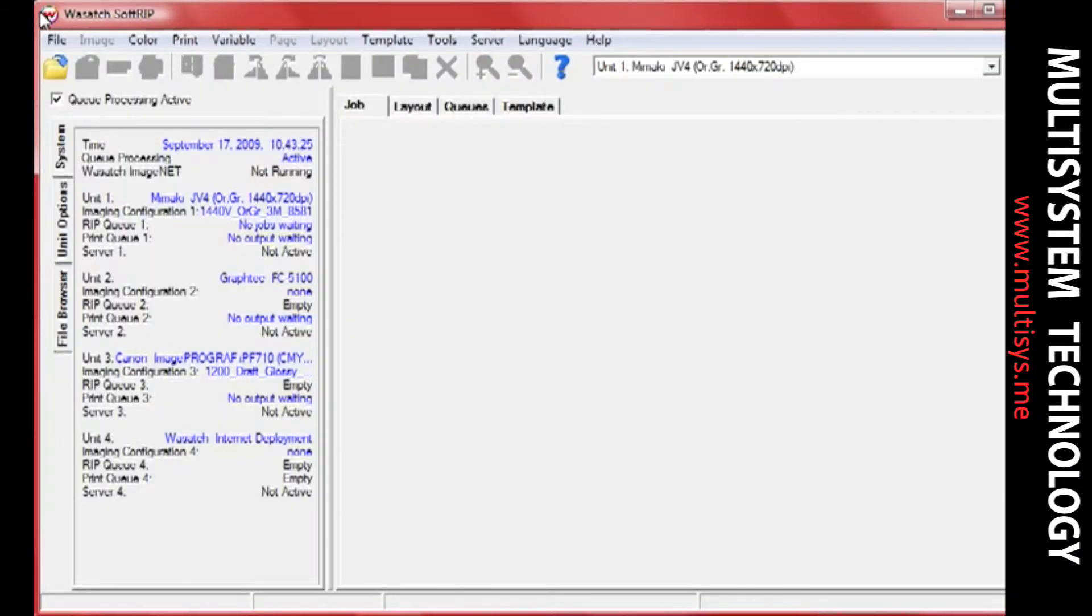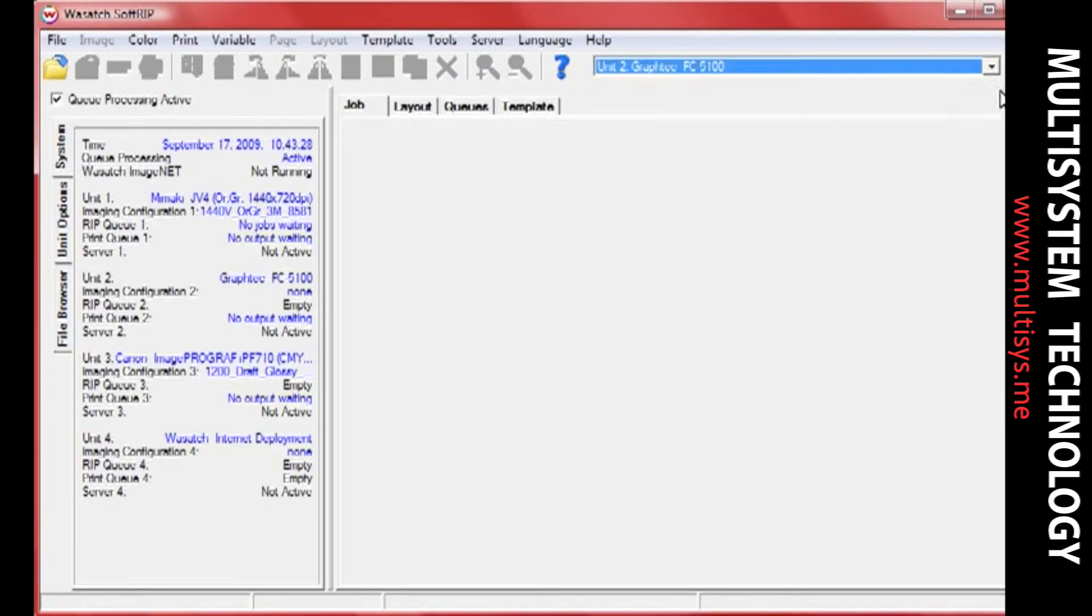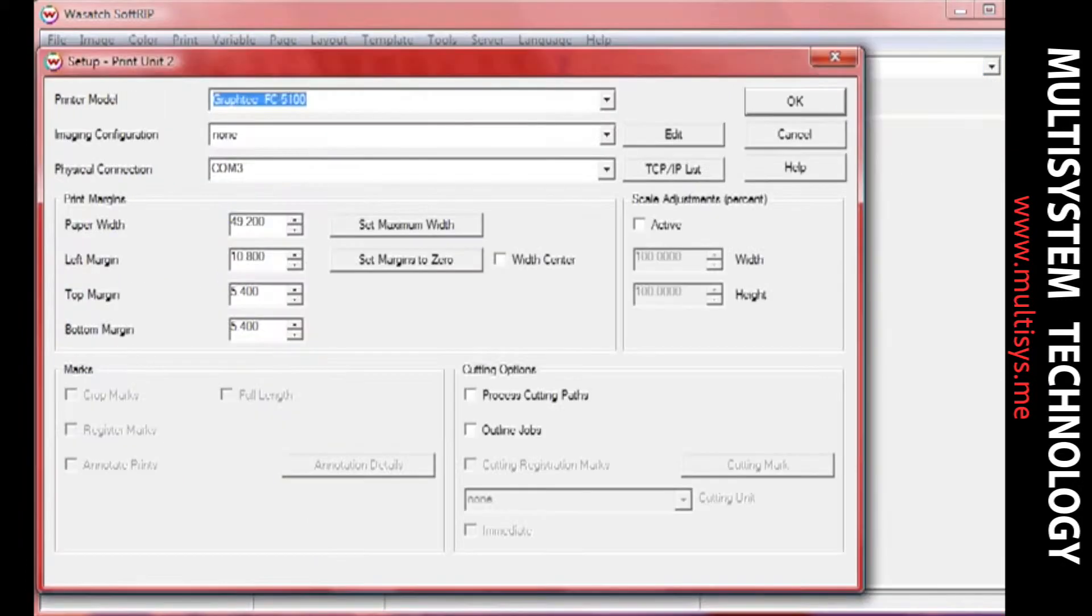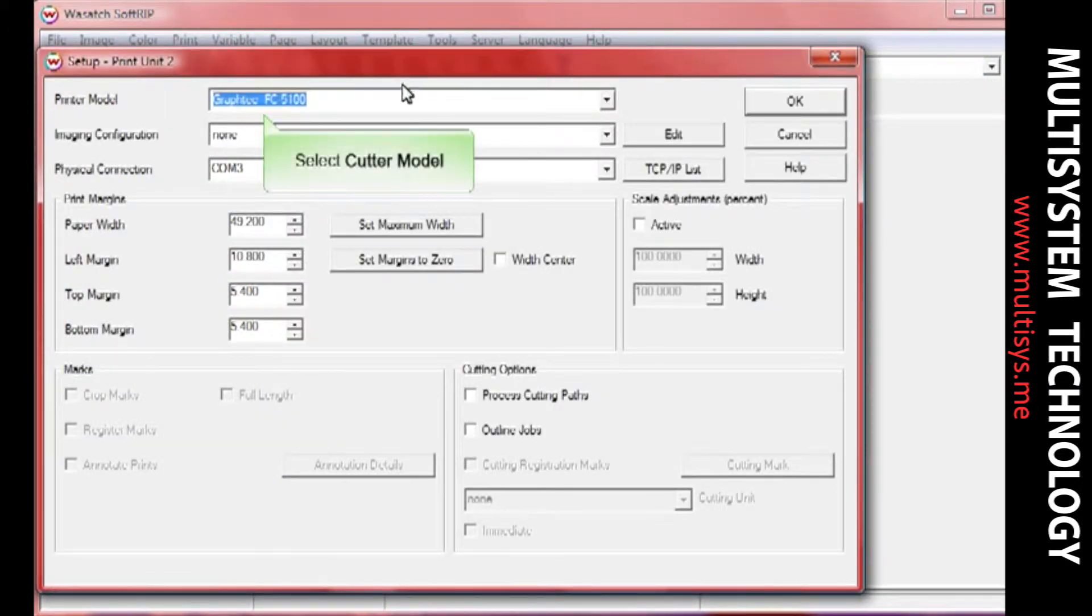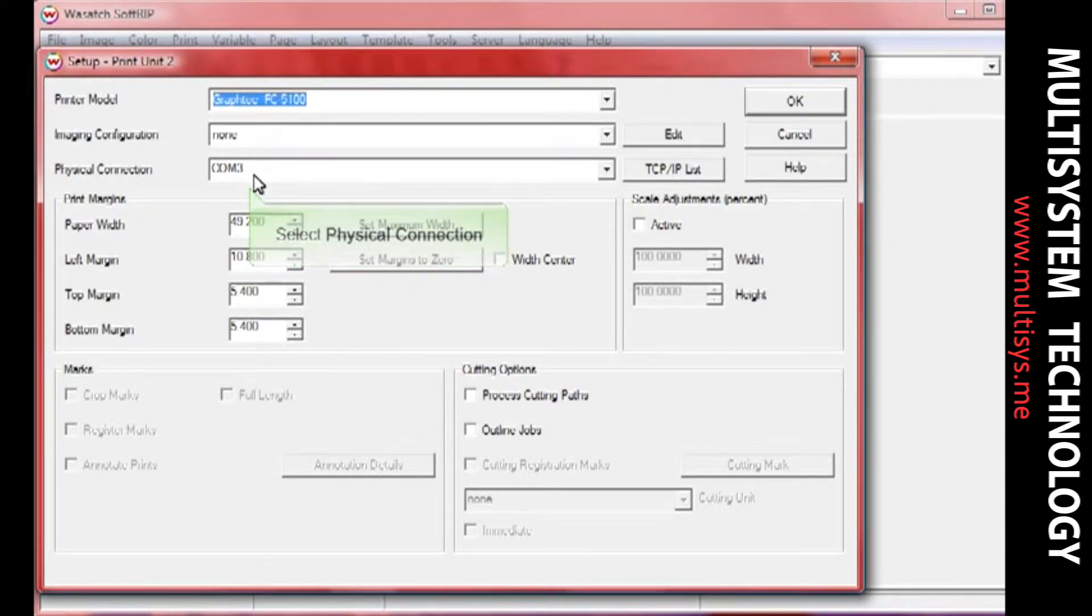To begin, open SoftRip. Select the unit you would like to use for your cutter and click the Print Setup button. In the Setup screen, select your cutter model and set the physical connection for your cutting device. When you're done, click OK.